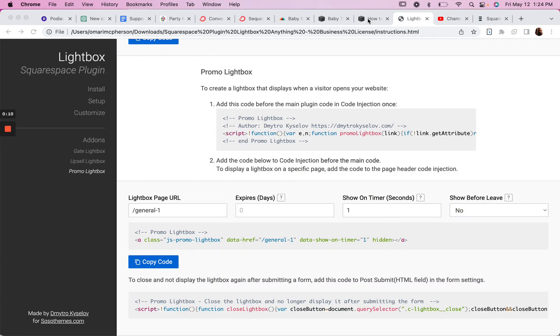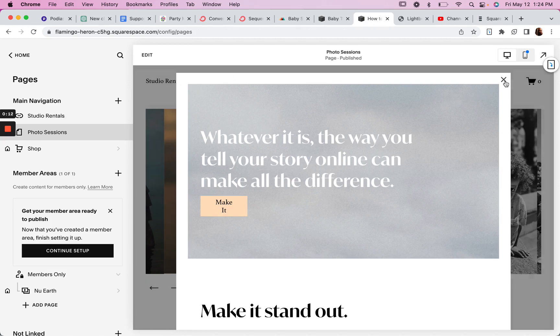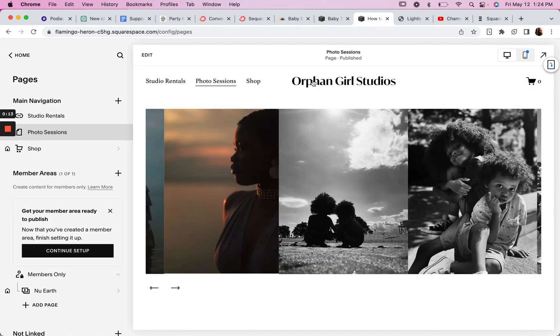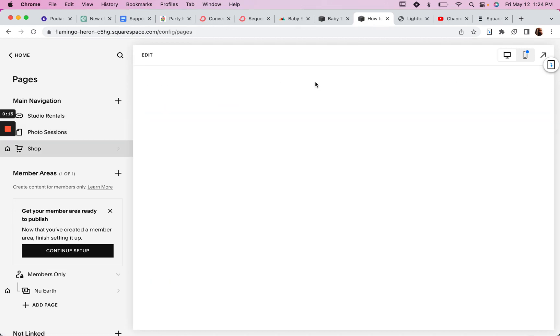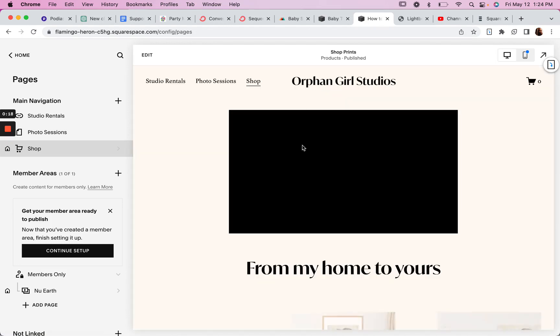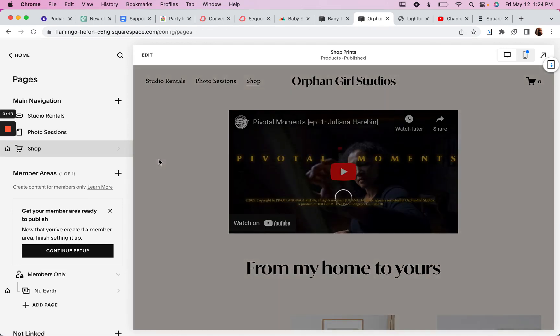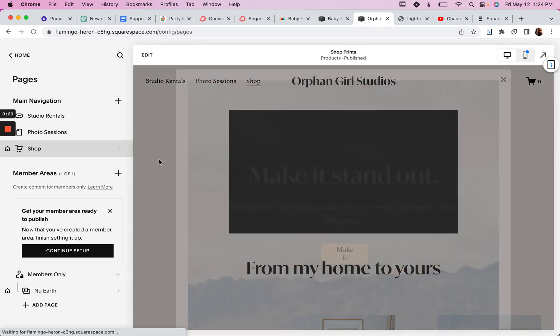So here's what it will look like. For example, if I go to the homepage here, there's a pop-up.